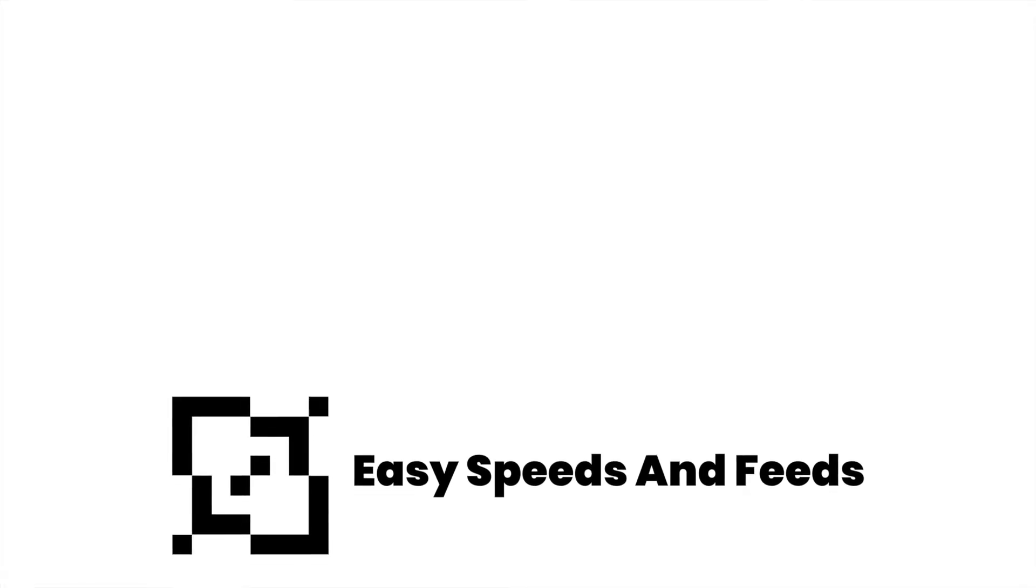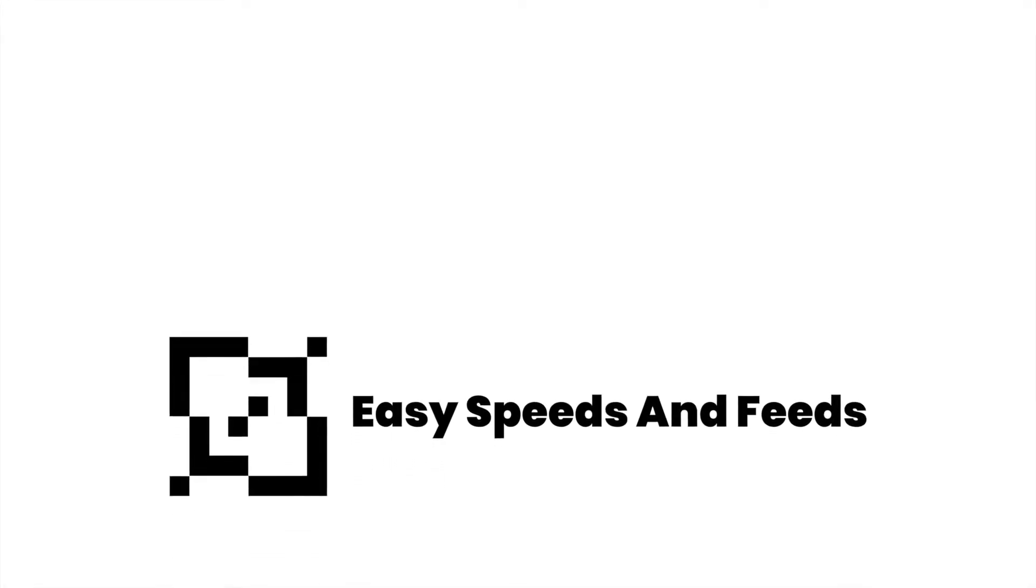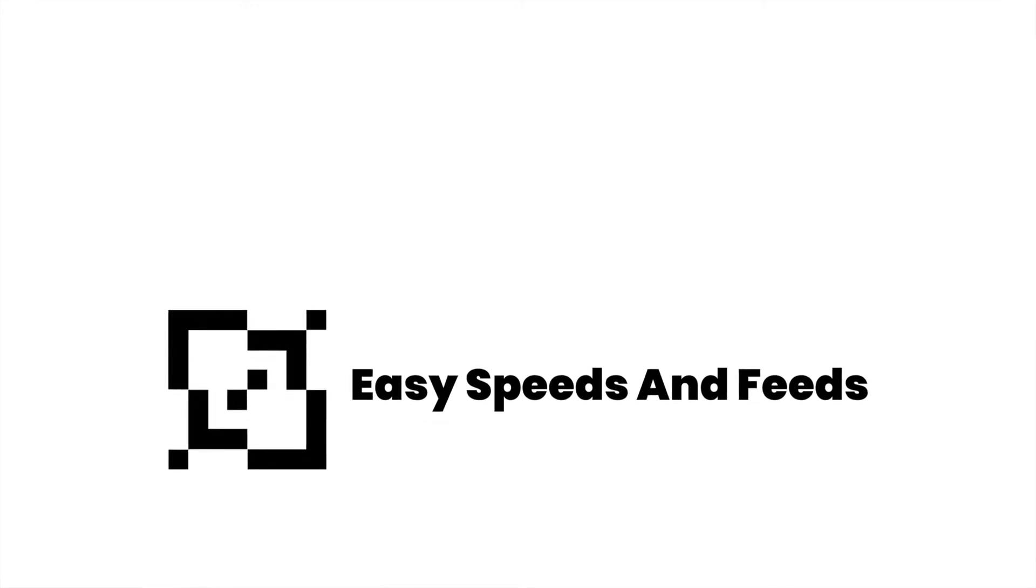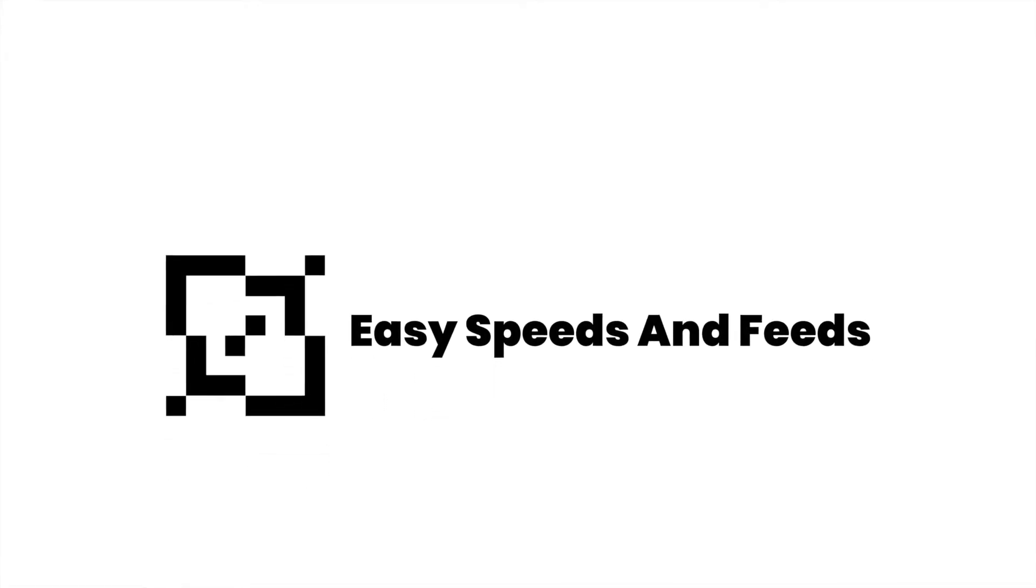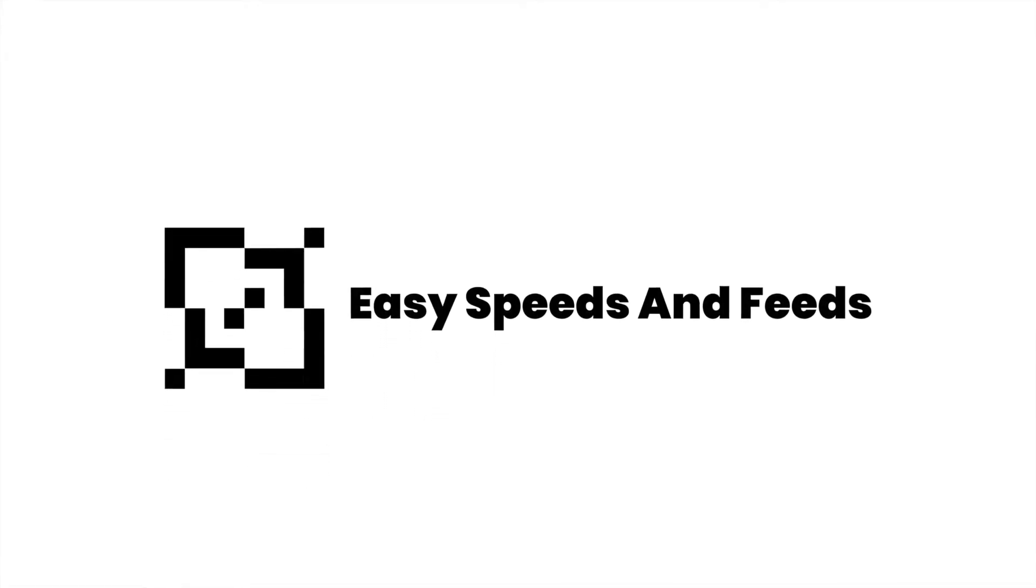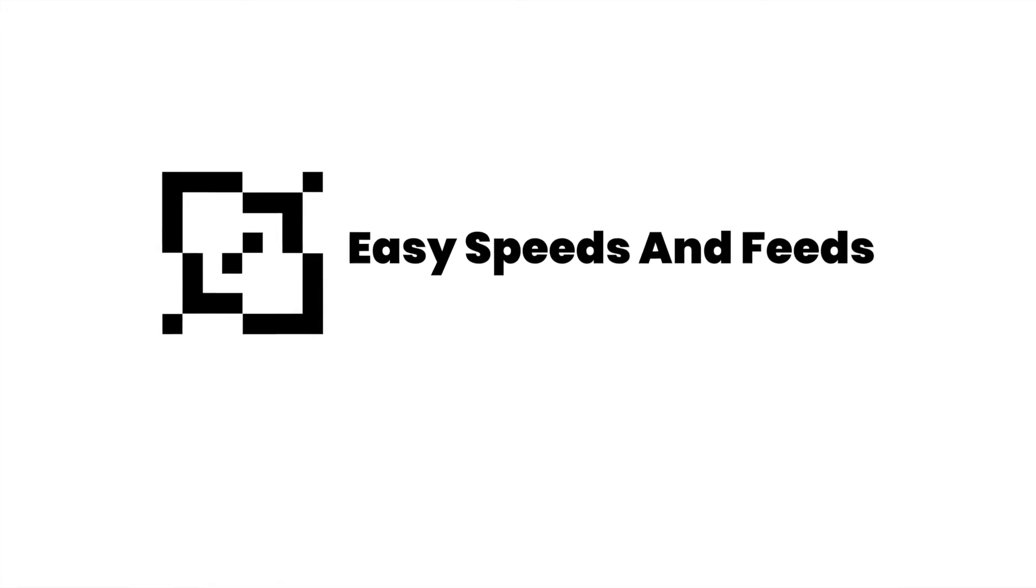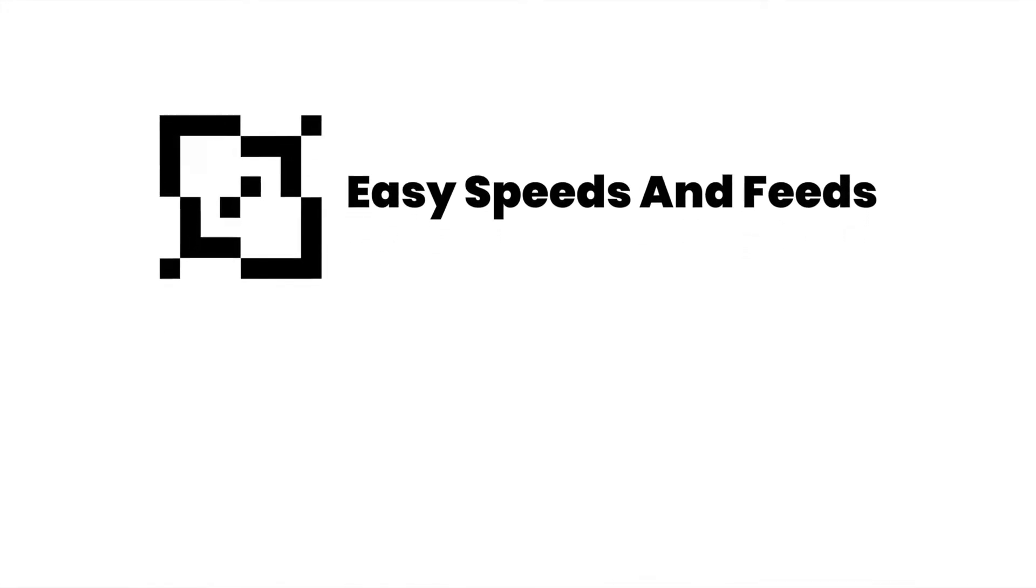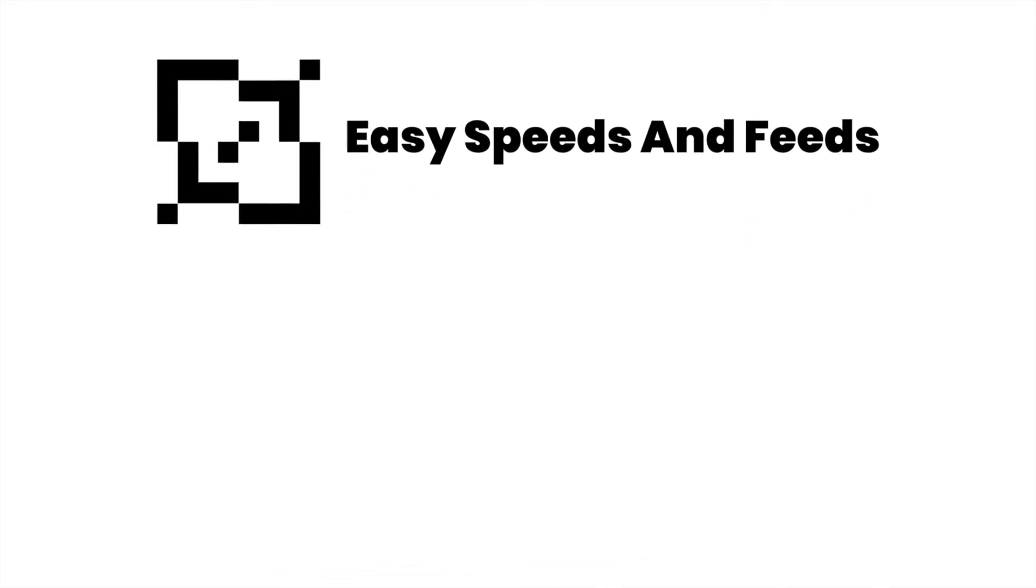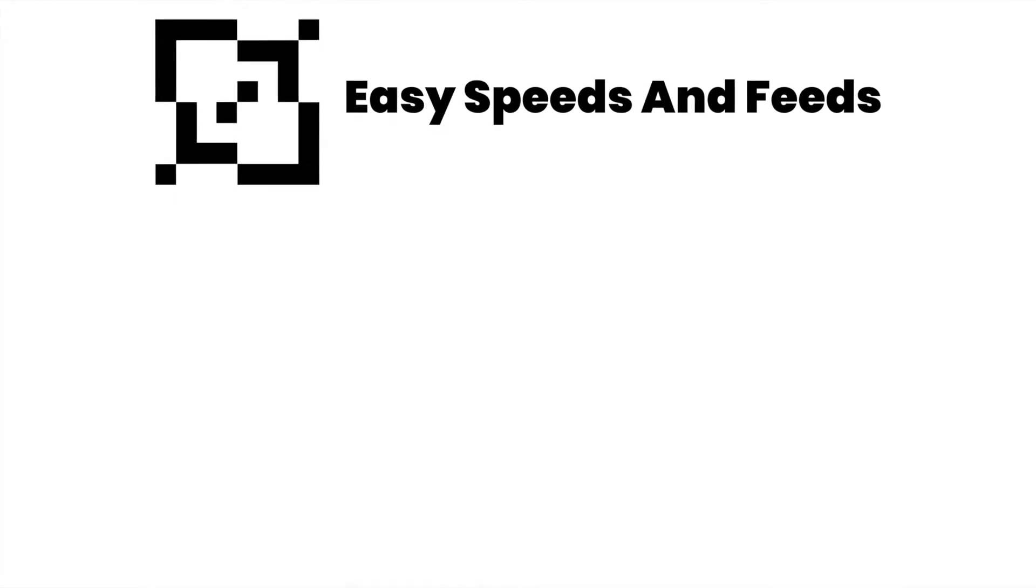Hey what's up everybody, this is Easy Speeds and Feeds dot com. Today we'll be showing how to mill some 304 stainless steel. So let's get started. Okay, so here's a part, rectangular looking piece.